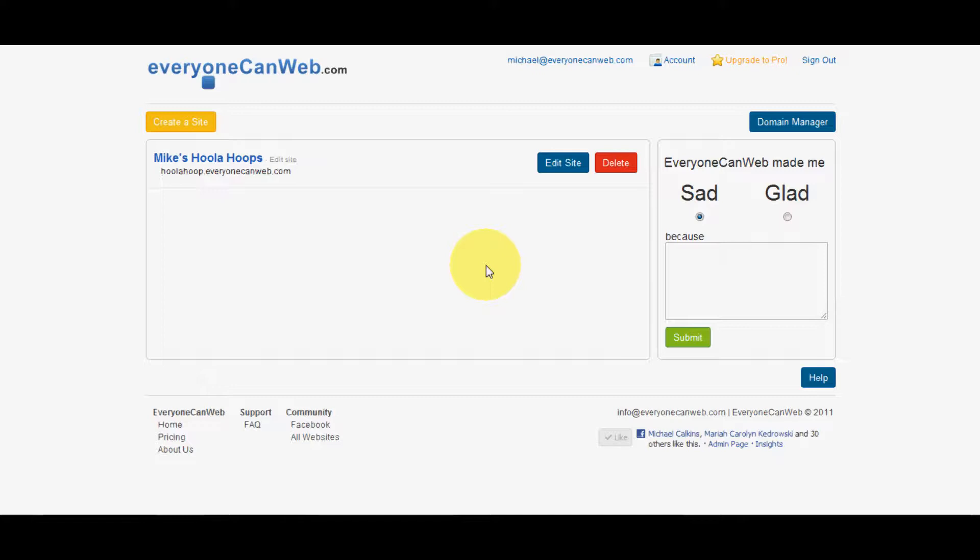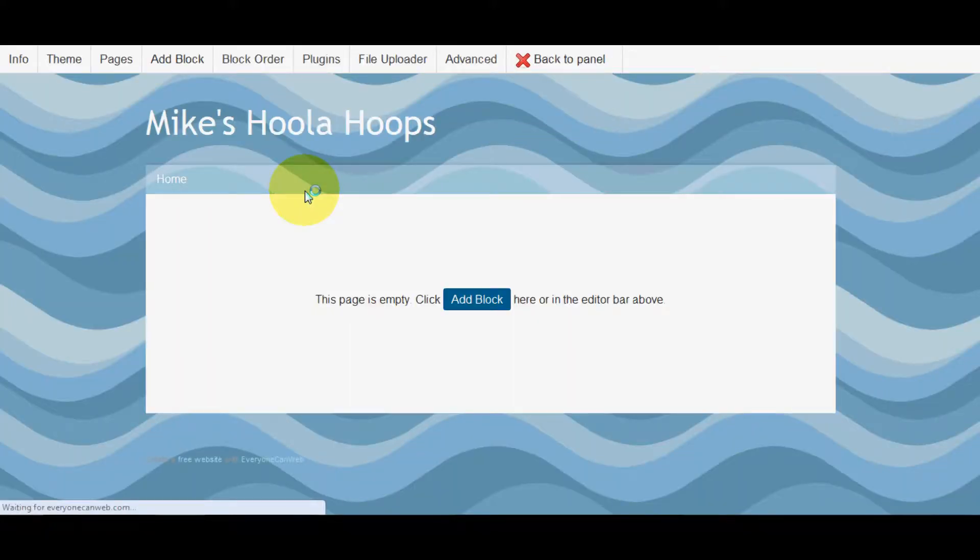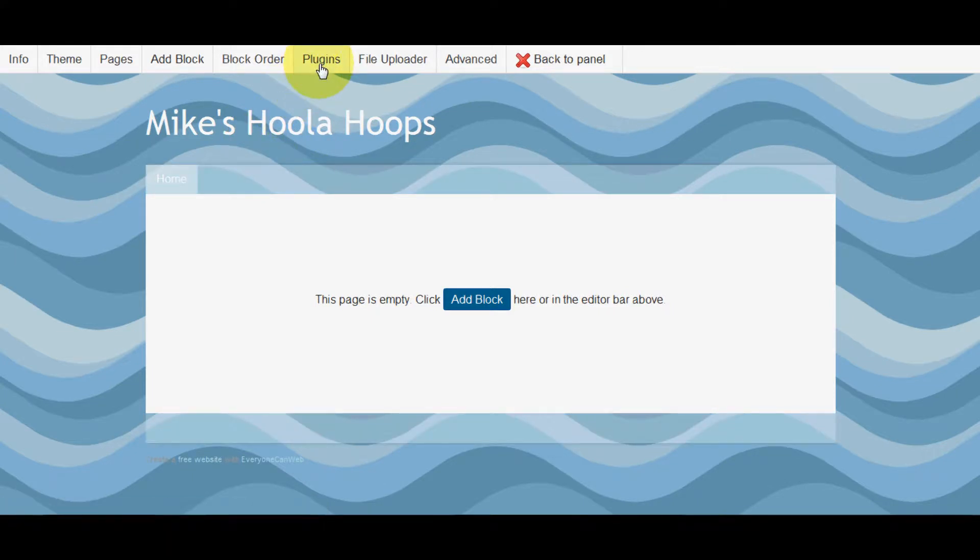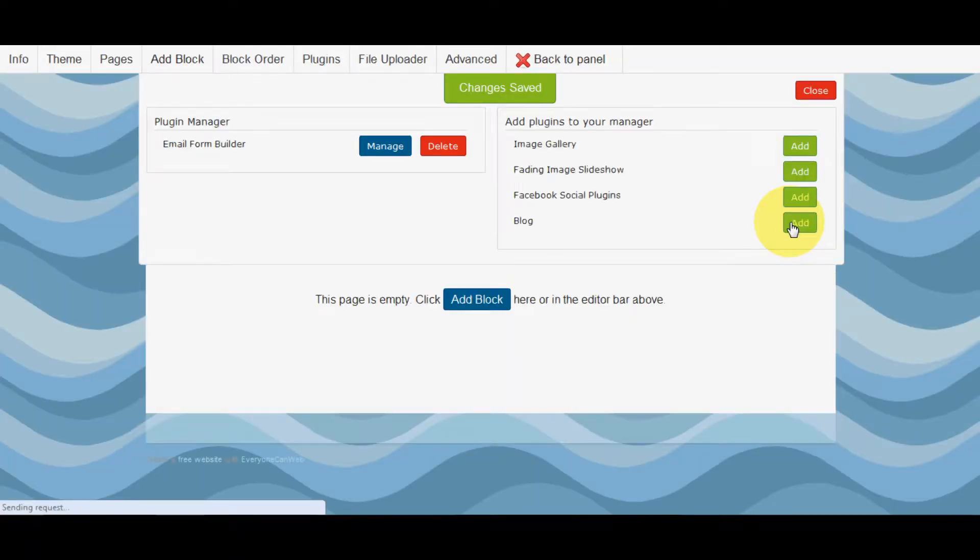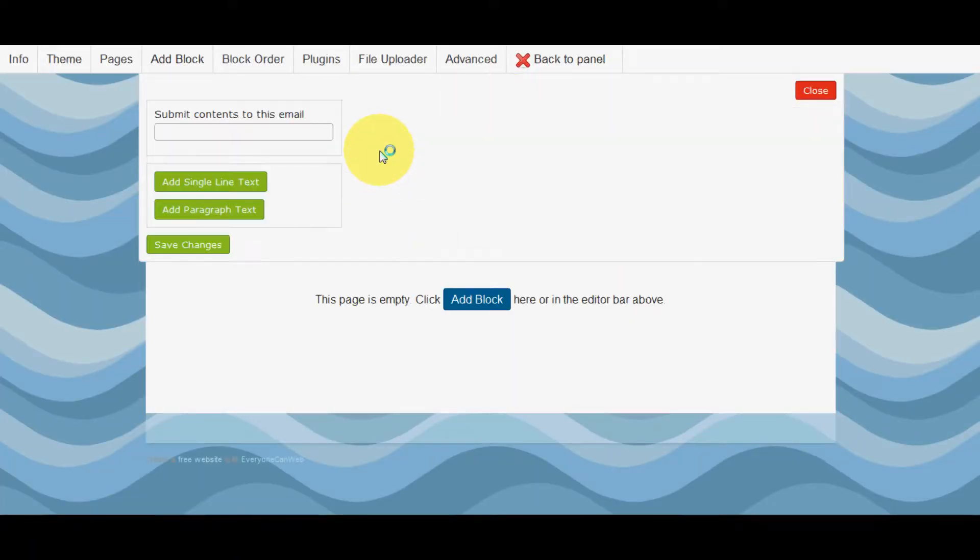First, we're going to click Edit next to the site we want to add it to, roll on up to Plugins, find the email form builder, click Add, then we're going to click Manage.